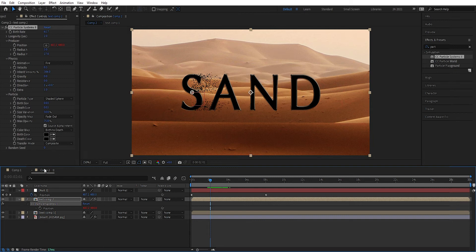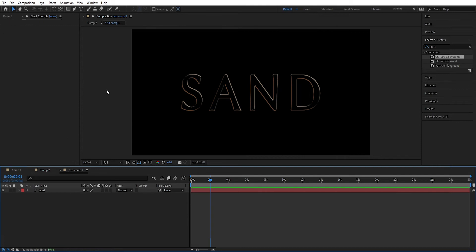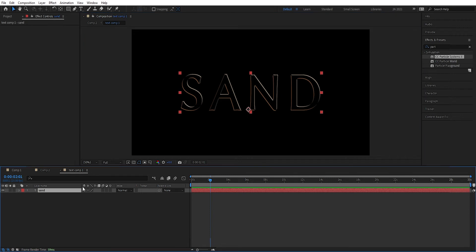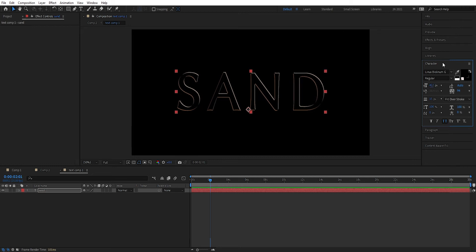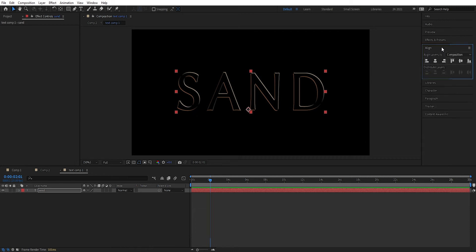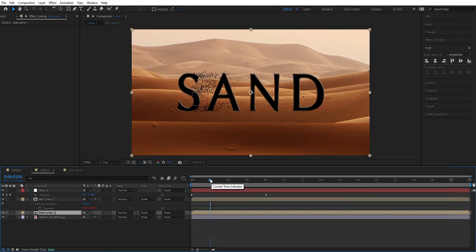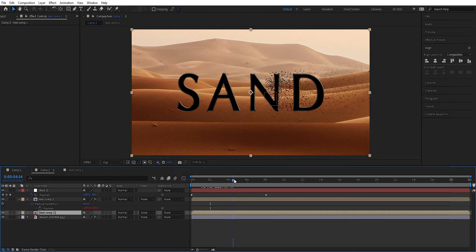Maybe I want the text to be a little bit bigger. So we go into the text comp and double click on the text. We mark the layer, go to Characters, and make it a little bit bigger. Then we go to Align again and align it to the center, and go back into the comp.